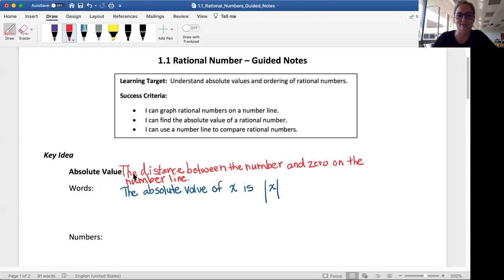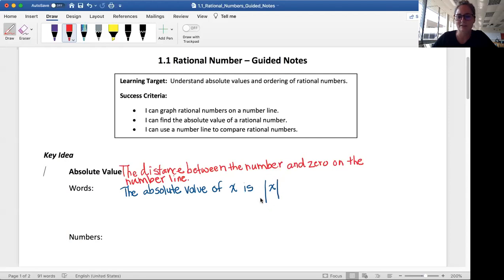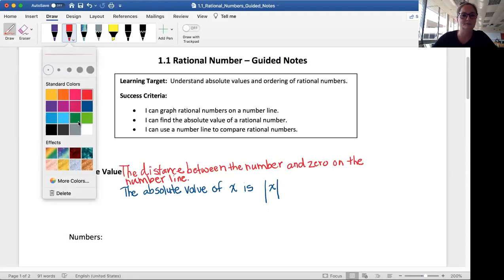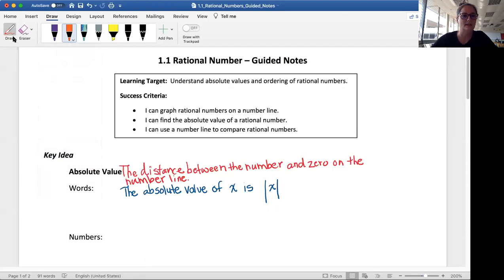Just a reminder — here's our definition: when we say absolute value, we are talking about the distance between the number and zero on the number line. When we write absolute value, let's say we have the absolute value of X, you're going to see these two longer lines around it. So this is how we write it with math symbols — that right there is just saying the absolute value of X.